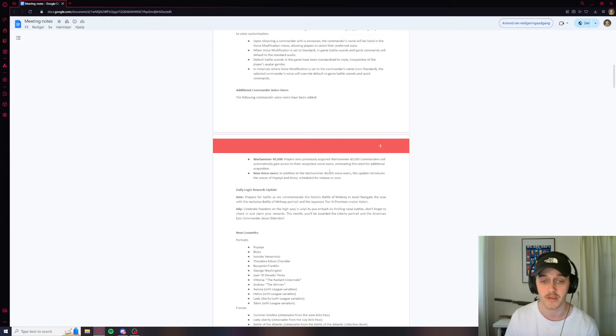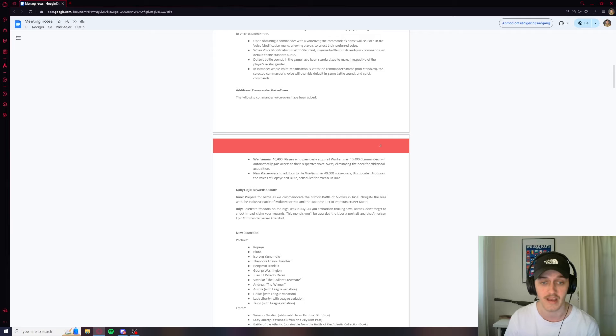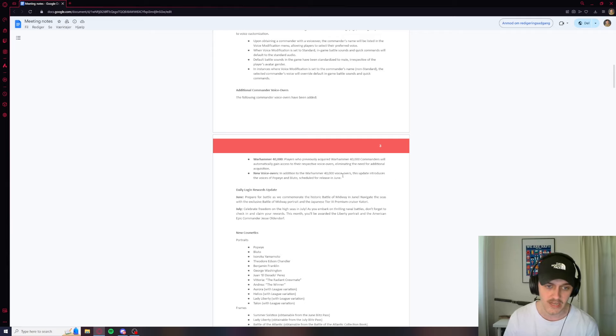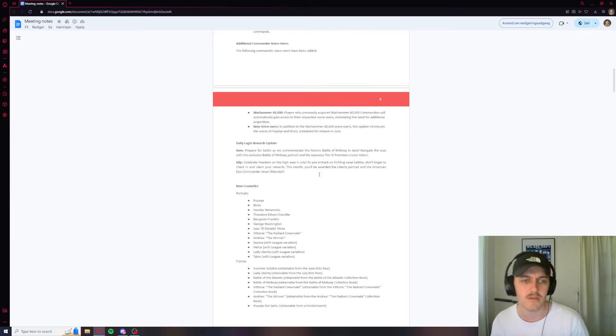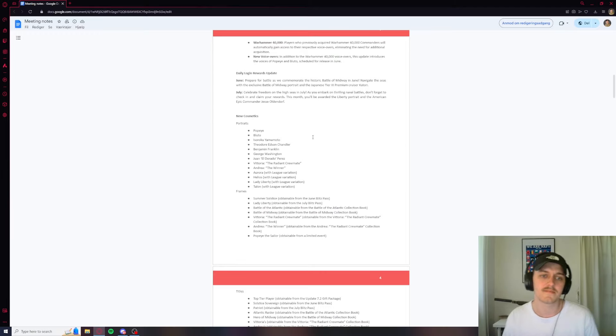So if you have a commander, one of these commanders, you will get a voiceover guy. I have some. That's pretty cool. The update introduces the voices of Popeye and Bluto. Scheduled for June. I don't know who Bluto is, but cool I guess.